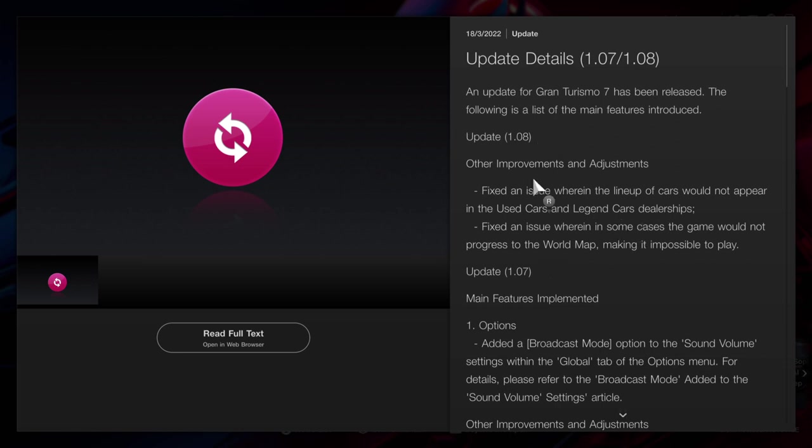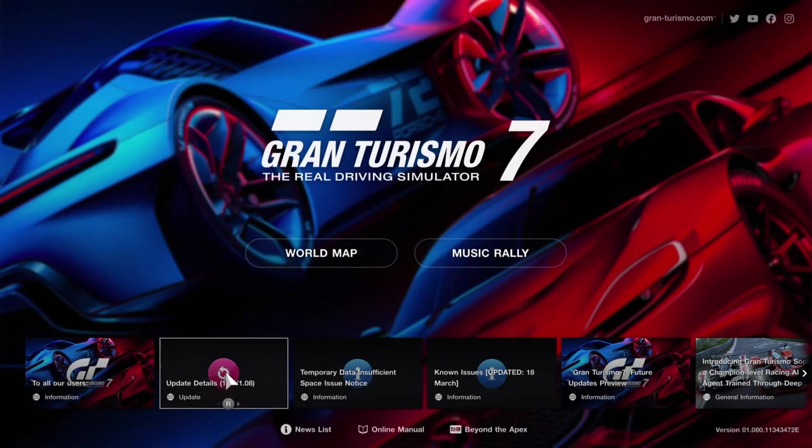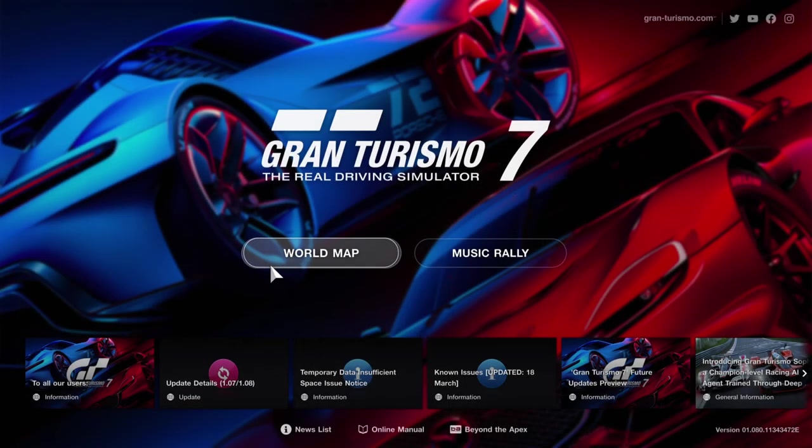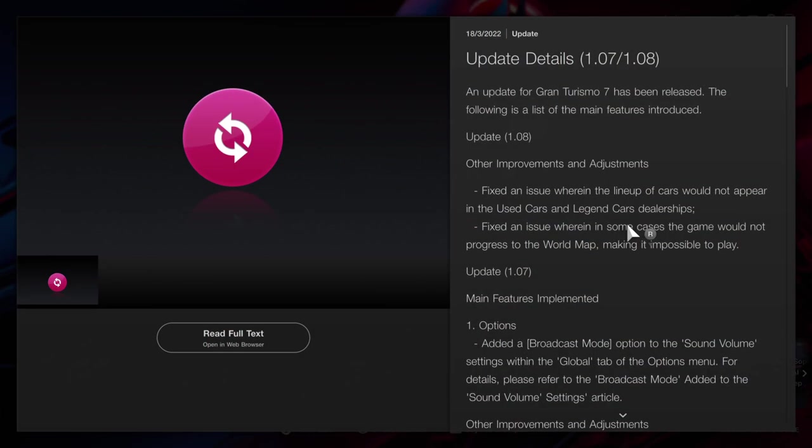Update 1.08 fixed the whole game because 1.07 broke everything. You could not progress to the world map, which is just right there. It was impossible to play the game, so they decided to extend the whole update and make it 1.08.